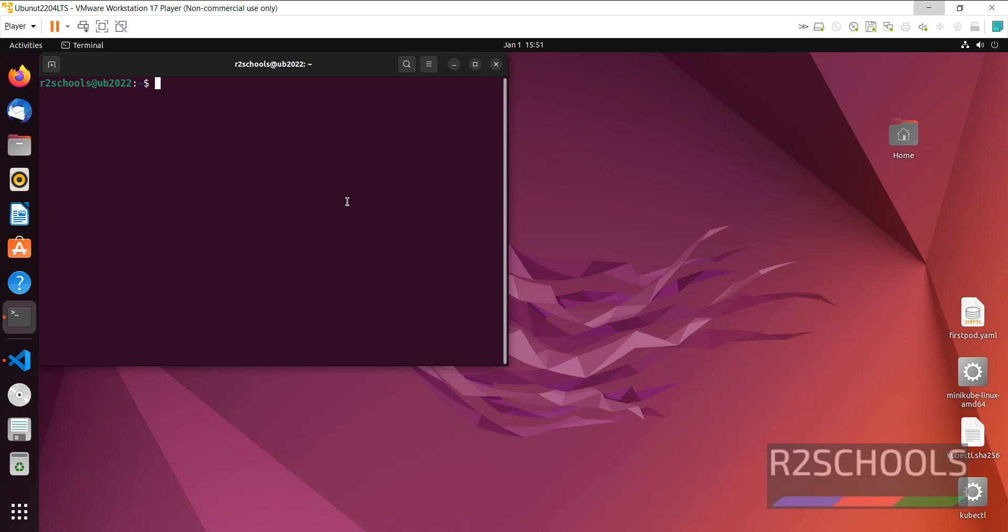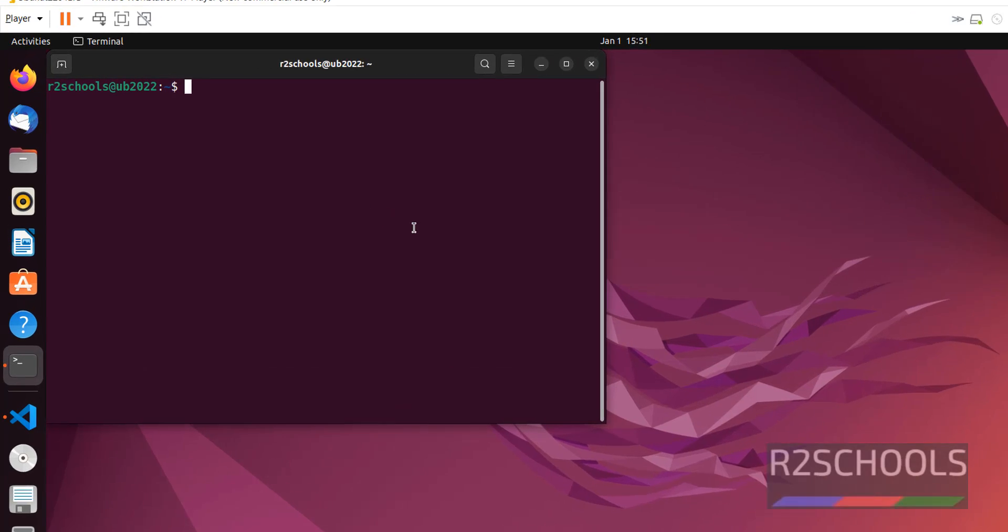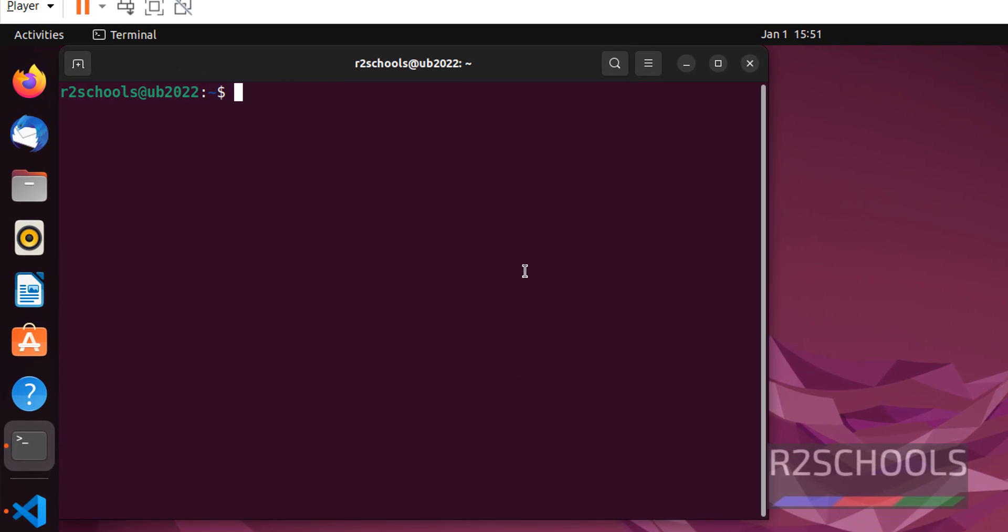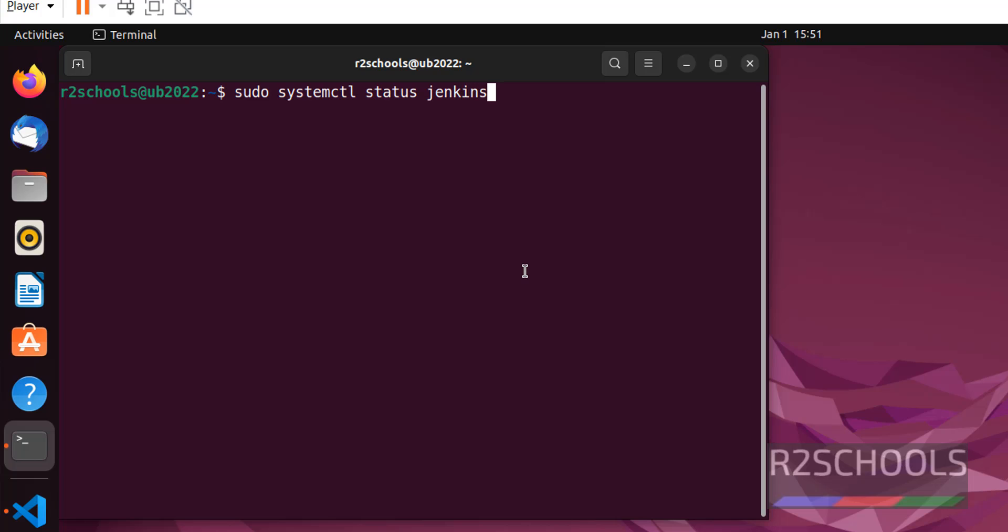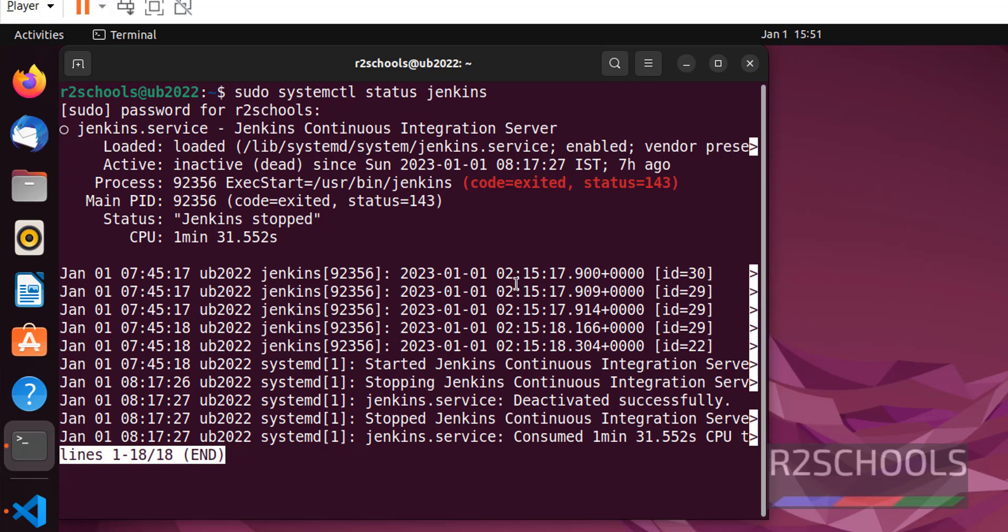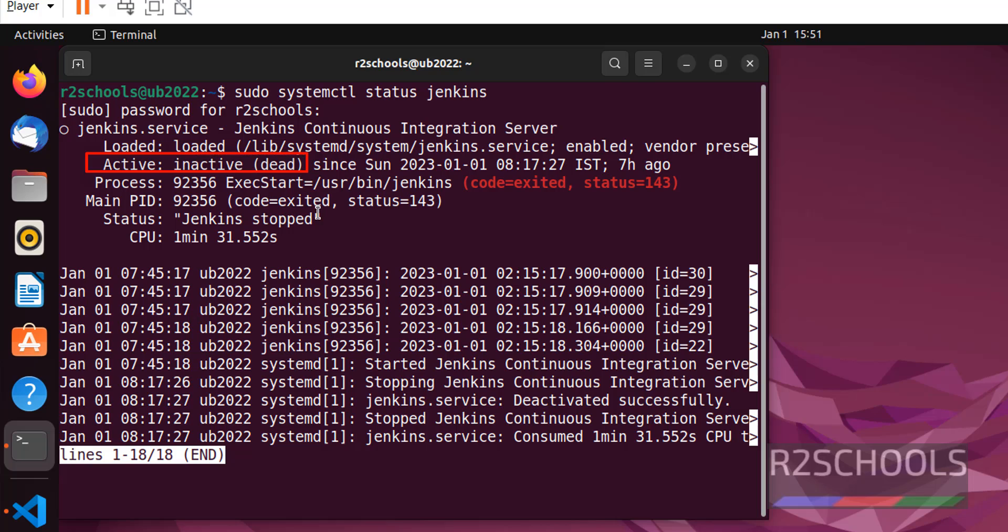I am in Ubuntu. First let's check the status of Jenkins. Use the command sudo systemctl status, then we have to provide the service name. The status is inactive or dead. Press Q to quit from this output.